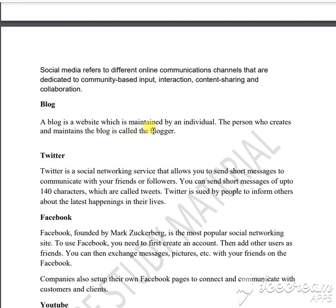For example, suppose Amitabh or Lata Mangeshkar is sending some information on their page that we all can see — that means she or he is a blogger, doing a blog, maintaining their own personal website. You can also make your own blog, but you have to pay money to the companies or to the particular internet service provider.